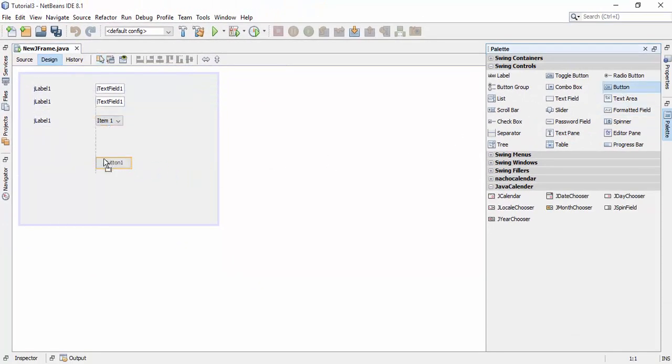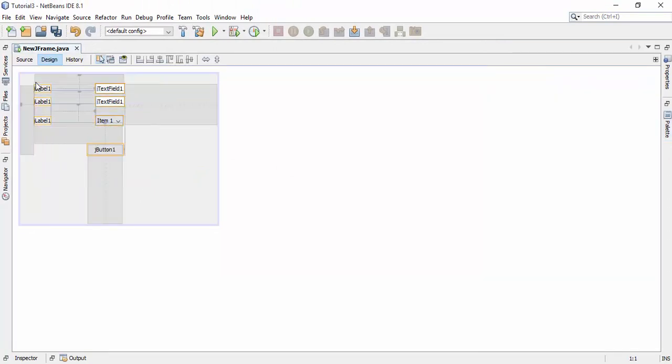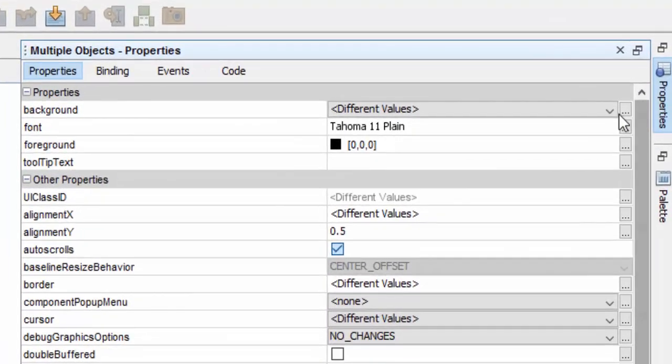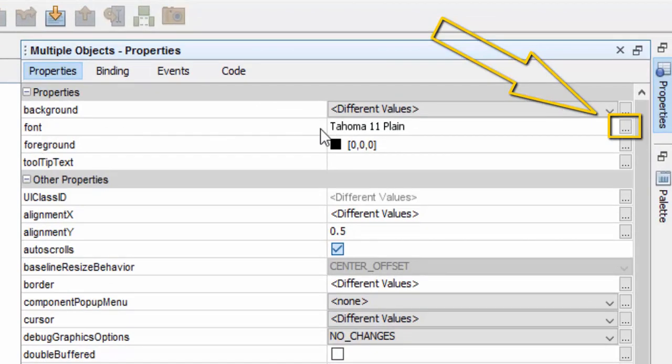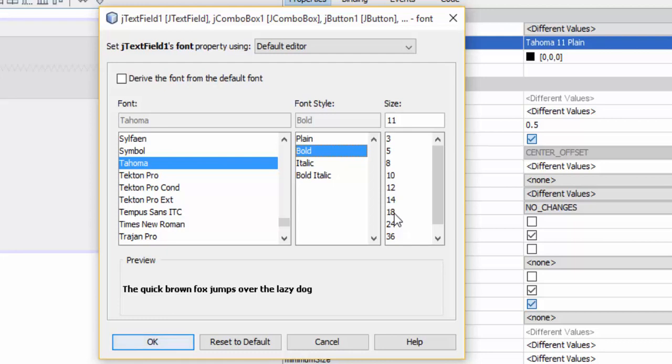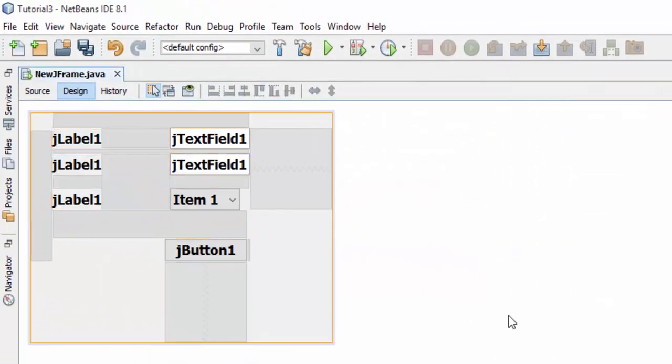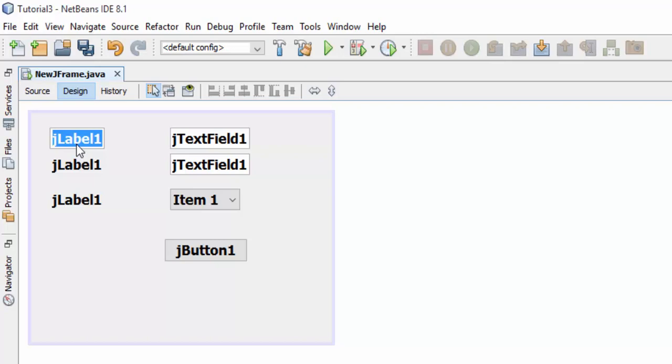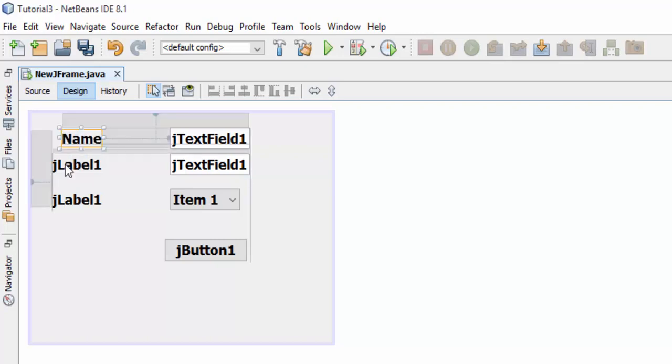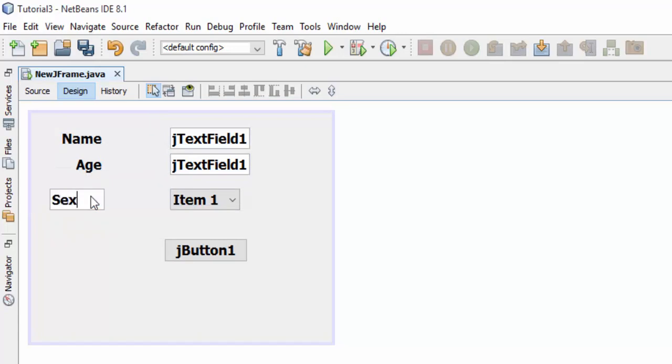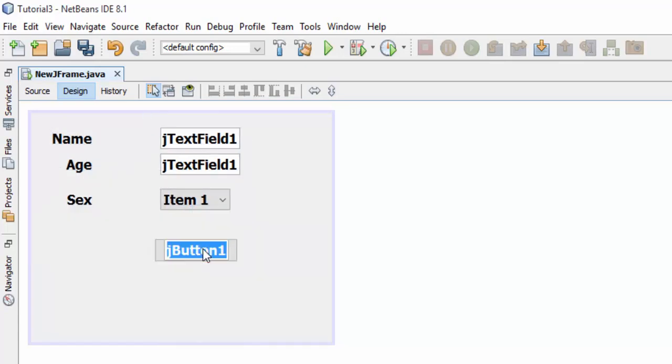Now select all elements of the layout and go to the property and click on this button to change the font of all elements. Now select bold, size 18, and click OK. To change the text of the label, left click on it, press F2 and enter your text. Similarly change the label of age and also change the text of button.